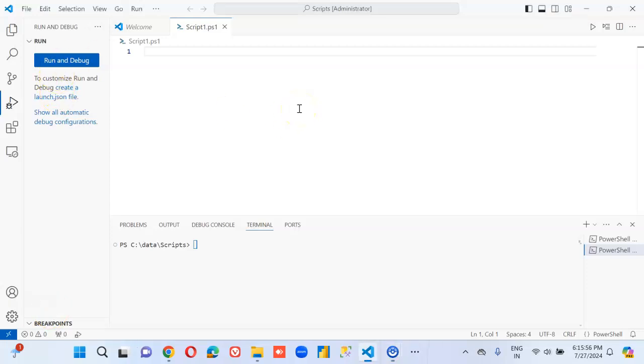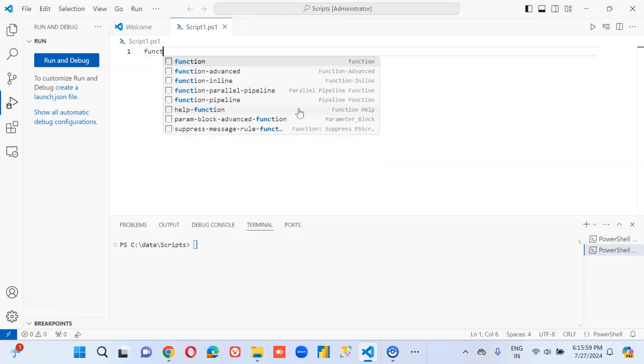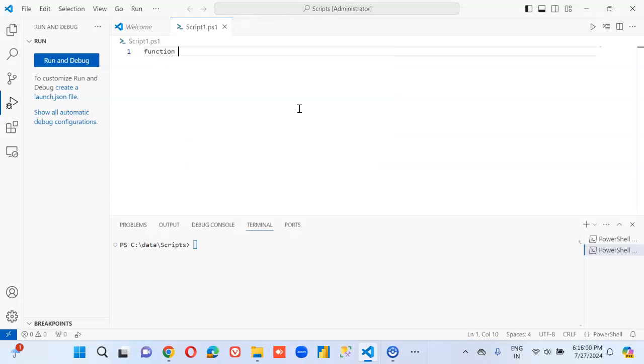In this lesson, we will cover functions. So function, the name of the function, which is myfunction.